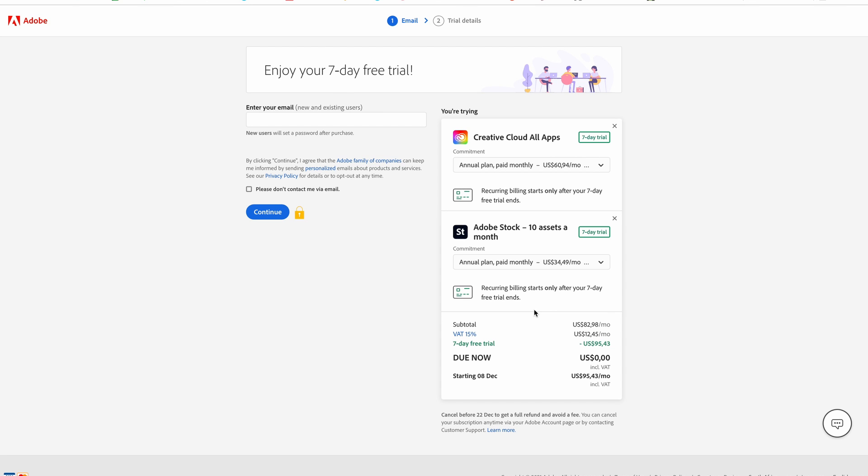This is a great way to get access to amazing stock images for free with your seven-day trial. Make sure you check the amounts for Adobe Stock that will be charged if you stay on the paid subscription — that's an additional fee on top of the plan. And that's how you get access to the free trial of Adobe Lightroom. If you have any questions, let me know in the comments and I'll be happy to help. If this video helped you, hit that like button and we'll see you in the next video.